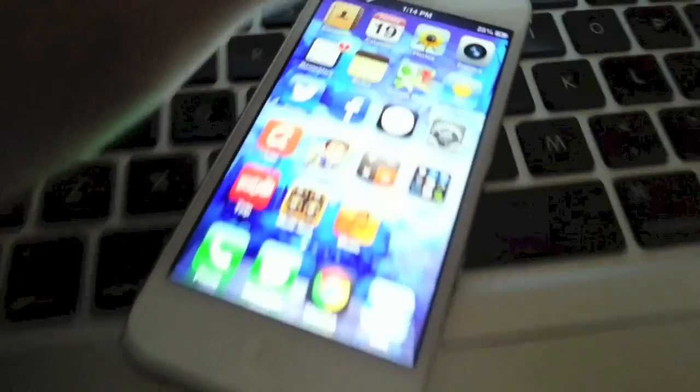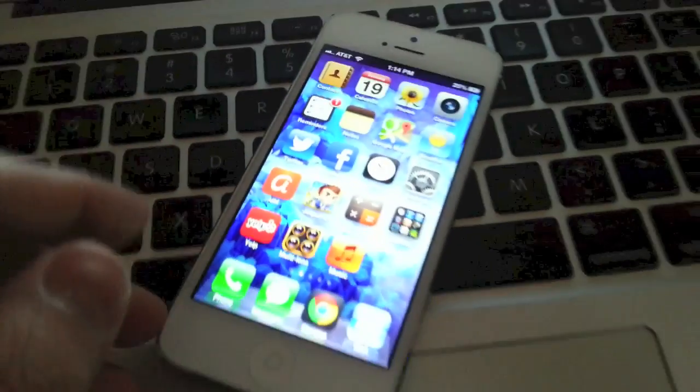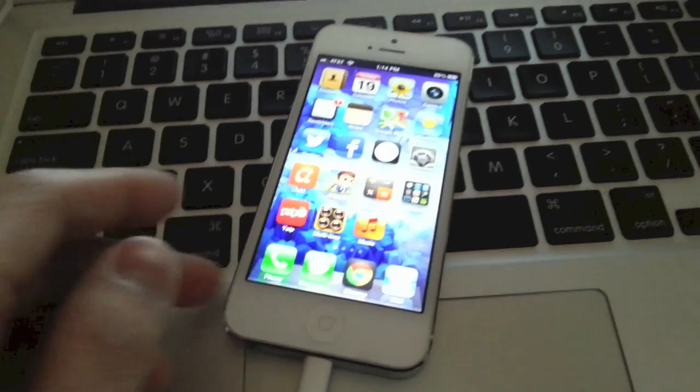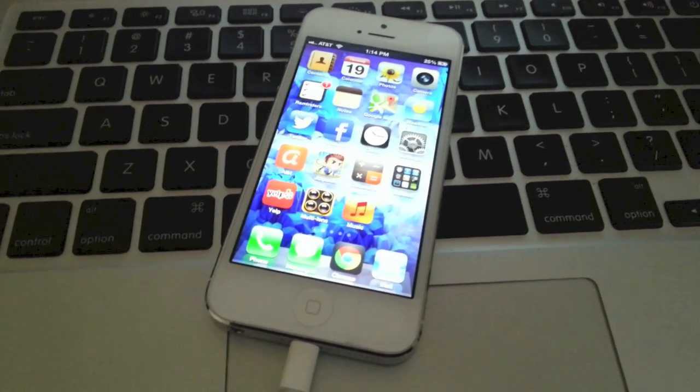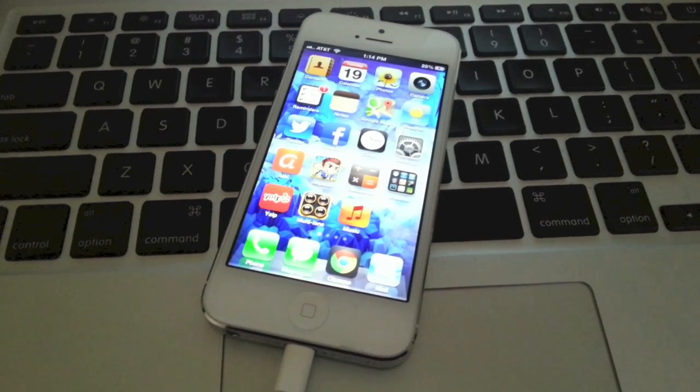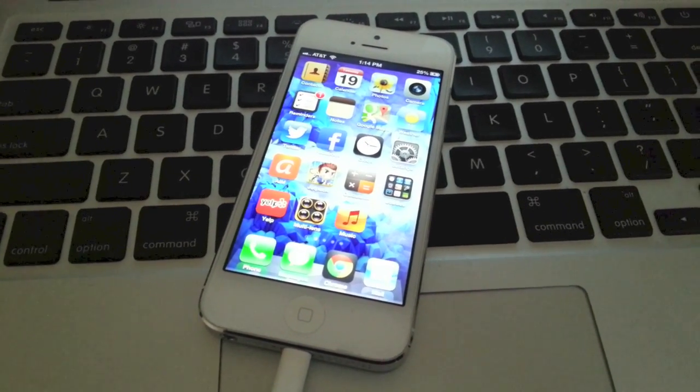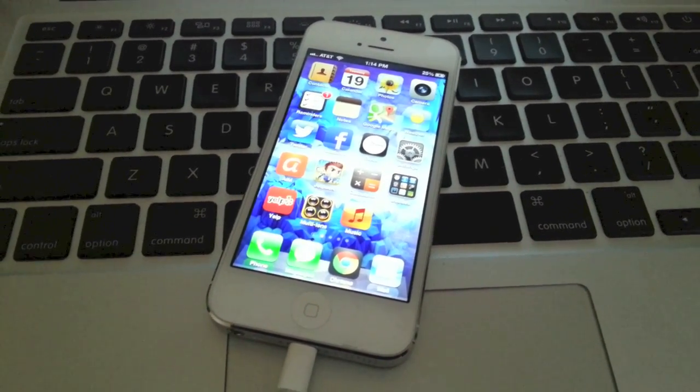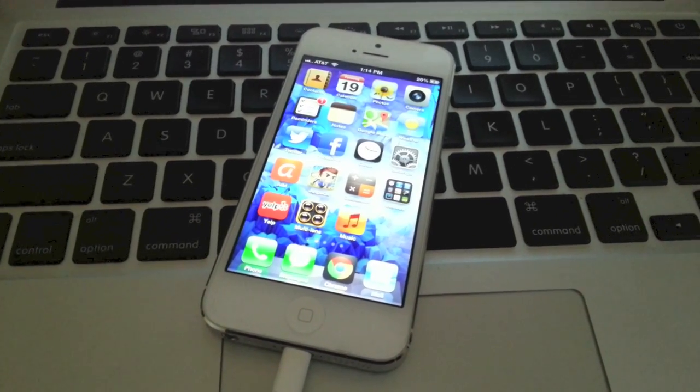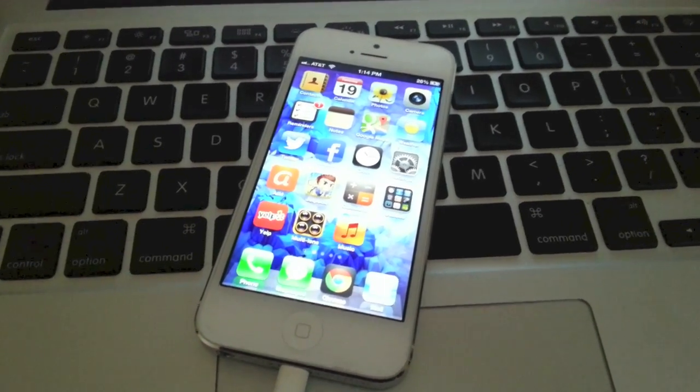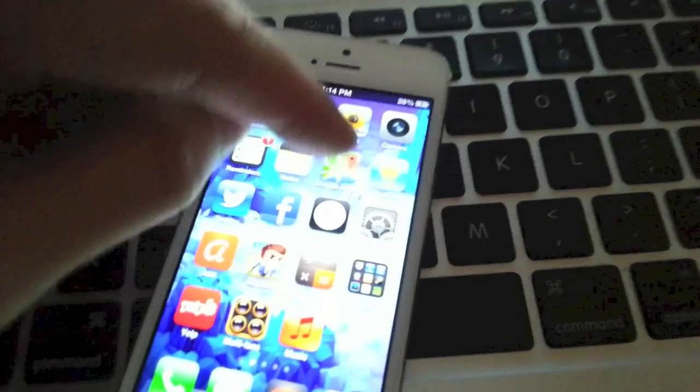So we're going to go and update this phone. As always, before you update, you might want to back up your iPhone to your computer or to iCloud, just in case there's any data loss.